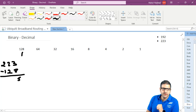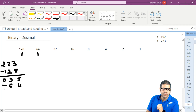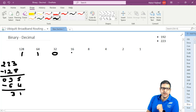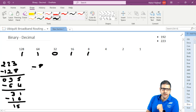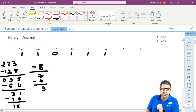Then I should have 95 here. Does 95 have 64? Yes. Then minus 64, this gives me 31. Does 31 have 32? No, so we put 0. Does 31 have 16? Yes, put 1. Minus 16 gives me 15. Does 15 have 8? Yes. So 15 minus 8 gives 7. Does 7 have 4? Yes, put 1. Minus 4 gives 3. So 3 means 2 and 1.